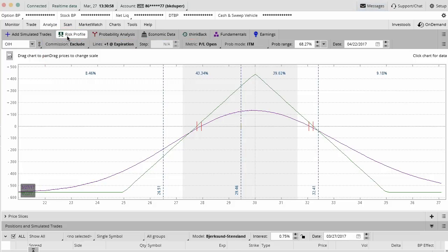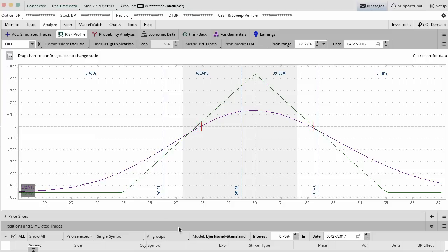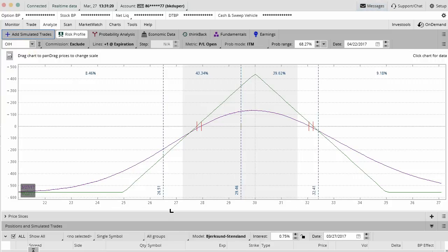Inside the Analyze tab and under Risk Profile, this is where you're actually going to start building out some of these option strategy payoff diagrams, either for current positions or for simulated trades before you get them on. In this case, we're looking at a real OIH trade that we have going on right now. This is a real live trade at the time we're doing this video. Let me give you a layout of how things work here.